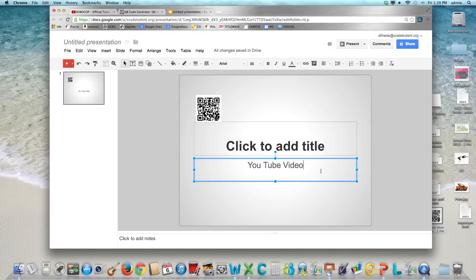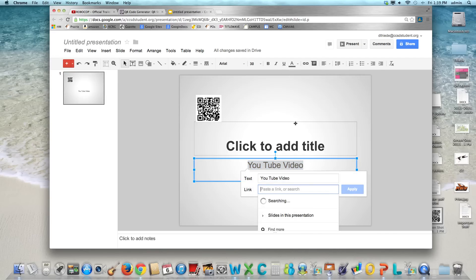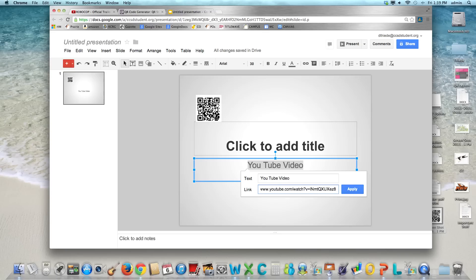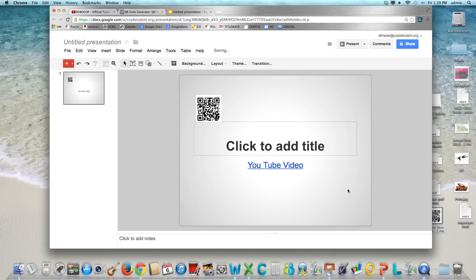Once you have that typed in you want to highlight the text. Then you want to look for this symbol that looks like a chain link. So insert link. The text that you typed will already be there. So again you can just paste the URL and apply. If you click on it again it will go away.